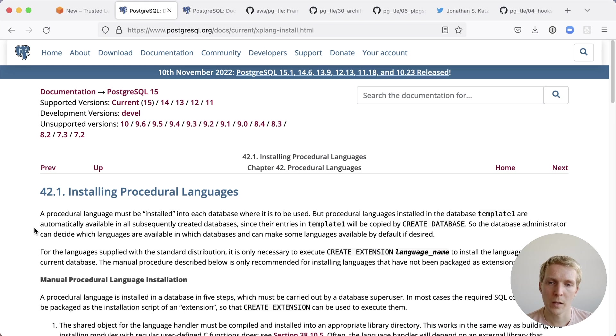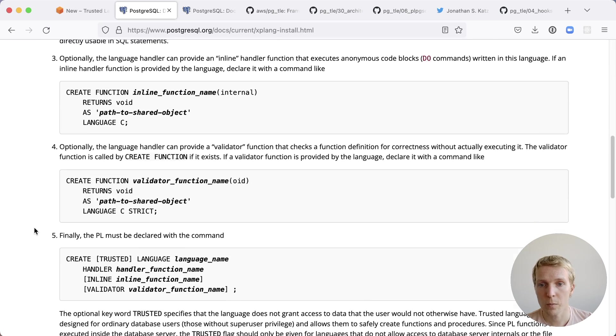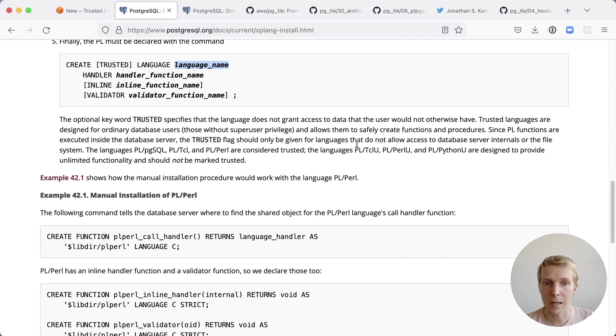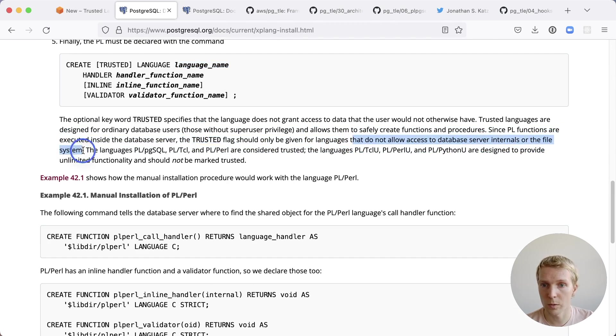In Postgres, when you have the notion of trusted, what this refers to is languages that do not allow access to database server internals or the file system.